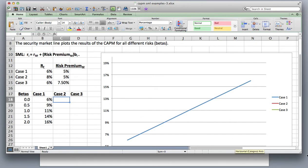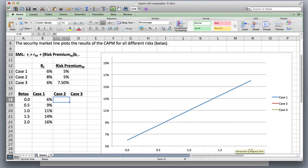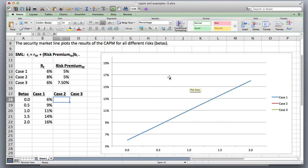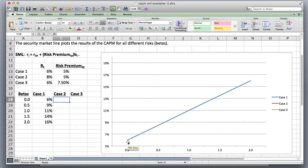In this chart, for case one, the risk-free rate is 6% and the risk premium is 5%, shown at different betas. So at a beta of zero, the return is 6%, and at a beta of two, it's 16%.